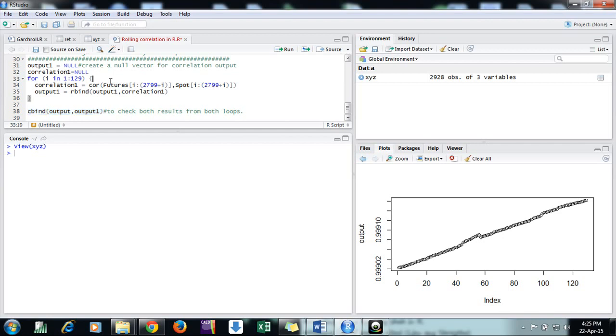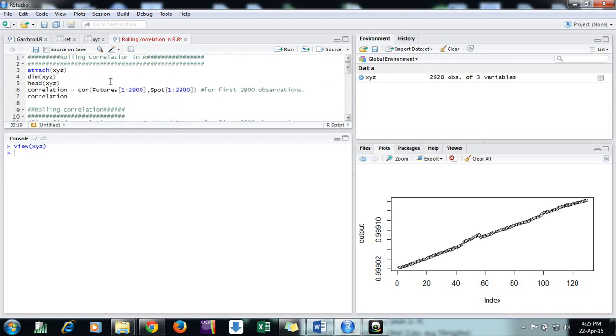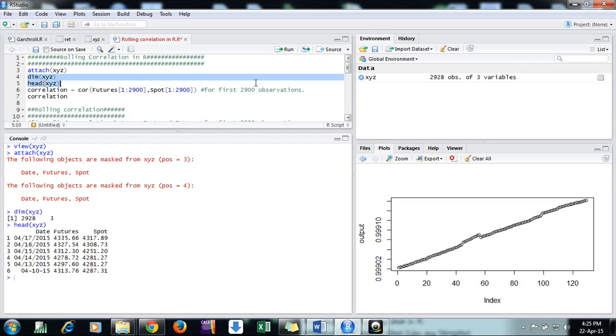First, I attach the file to save time. Now the file is attached. To check the dimension of the file, we see it is 2928 by 3. These are daily observations - 2928 daily observations in three columns: date, spot, and futures.